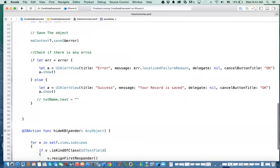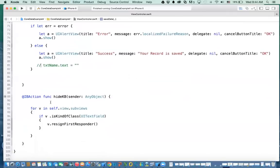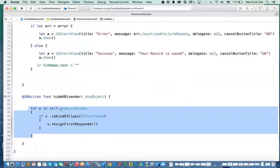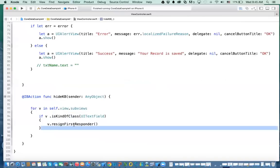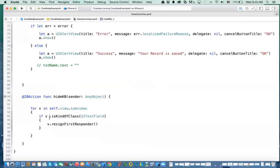The last part is the hide keyboard code. Because I have multiple fields on my screen, I need to resign the first responder for all the text fields. So what you can do is loop through your views in your form — for v in view.subviews — and then check if it's a UITextField. If the view is a UITextField, you just say resignFirstResponder.